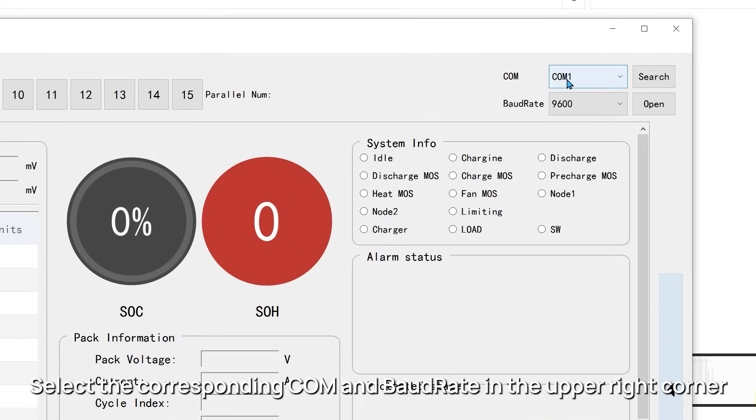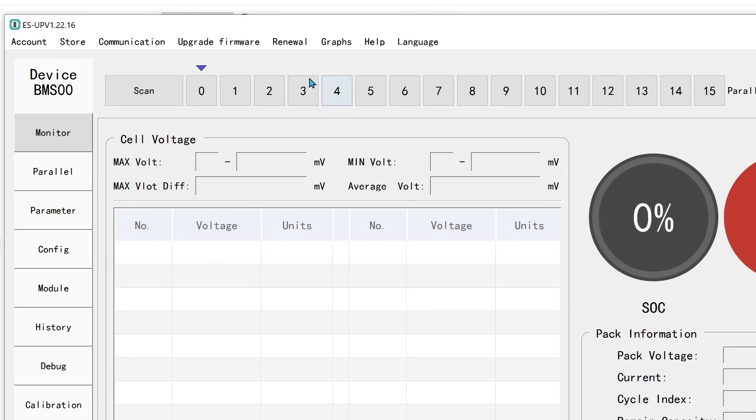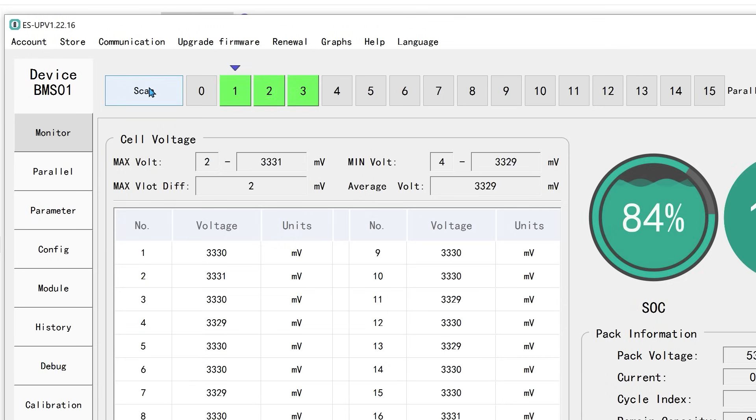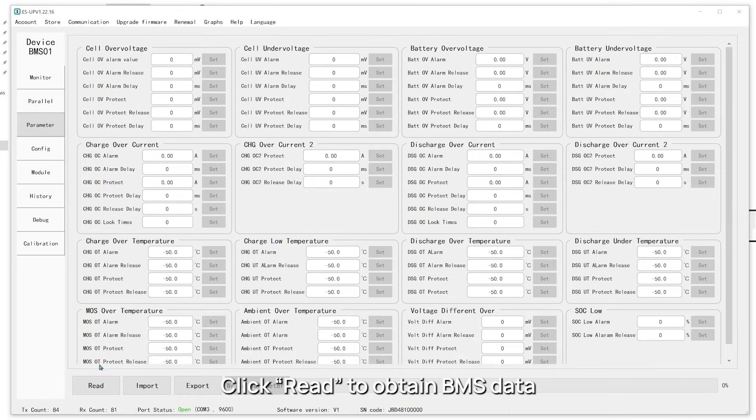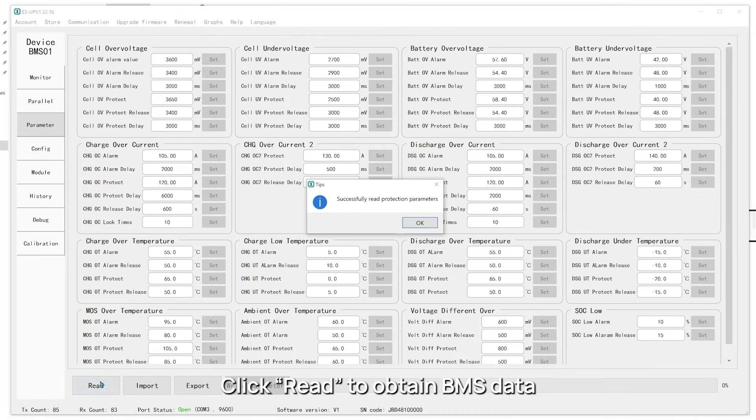Select the corresponding COM port and baud rate in the upper right corner. Click Read to obtain BMS data.